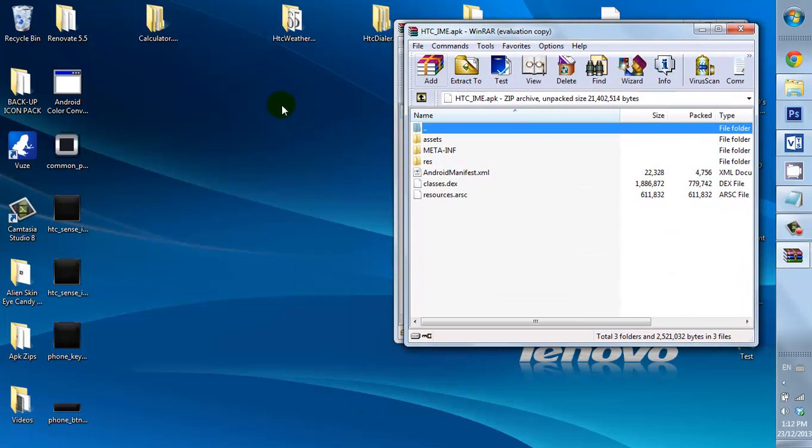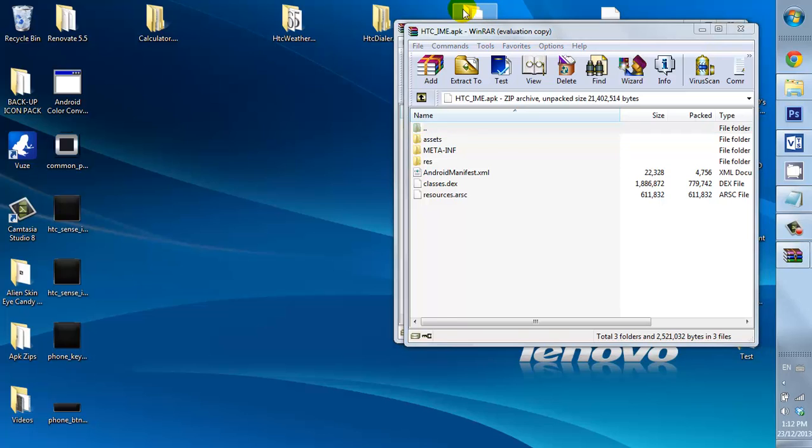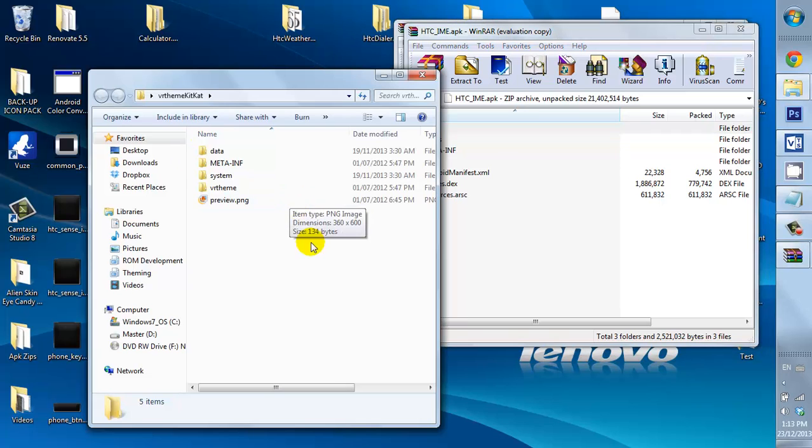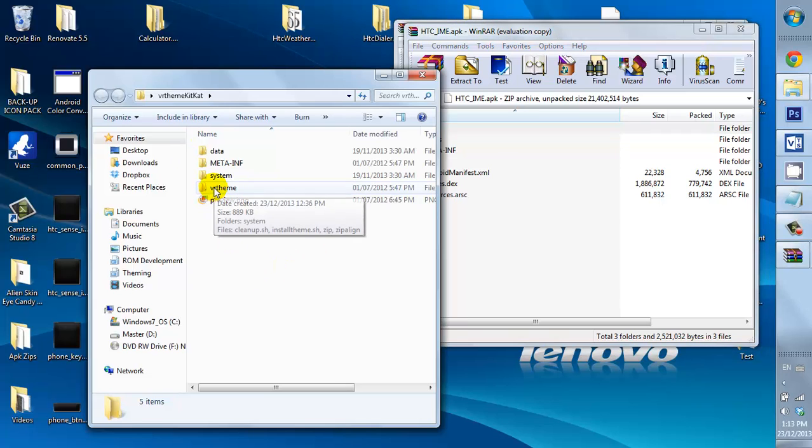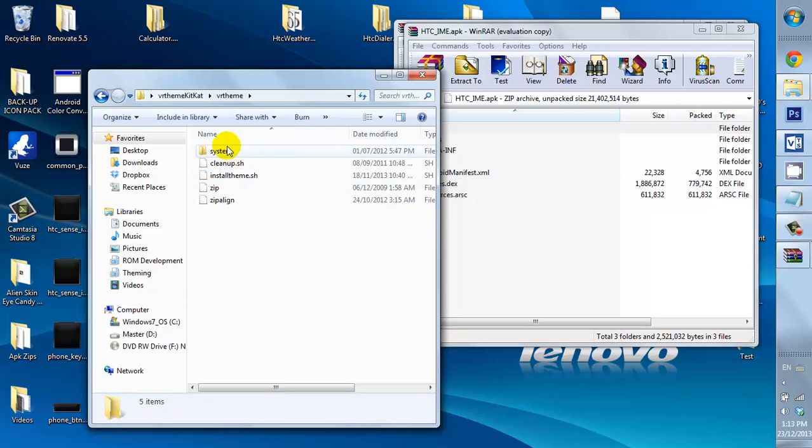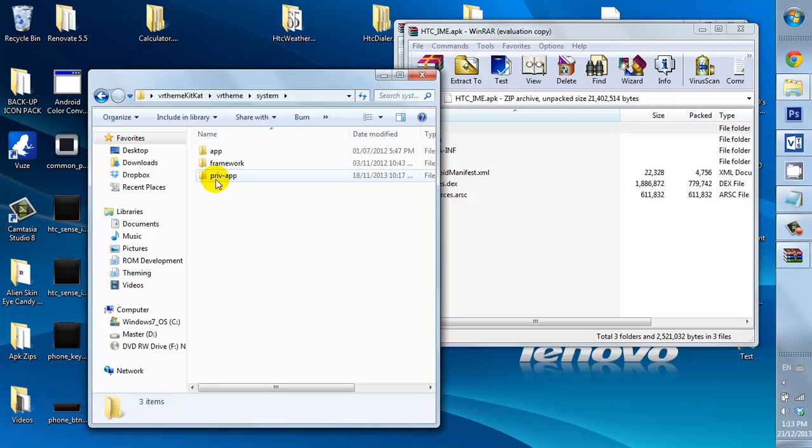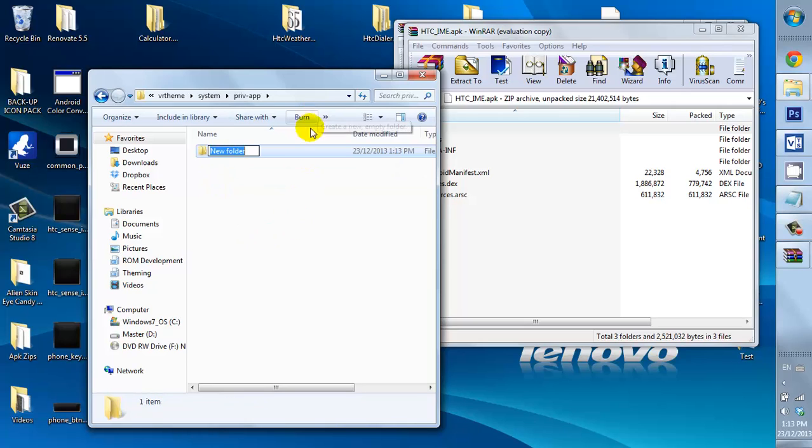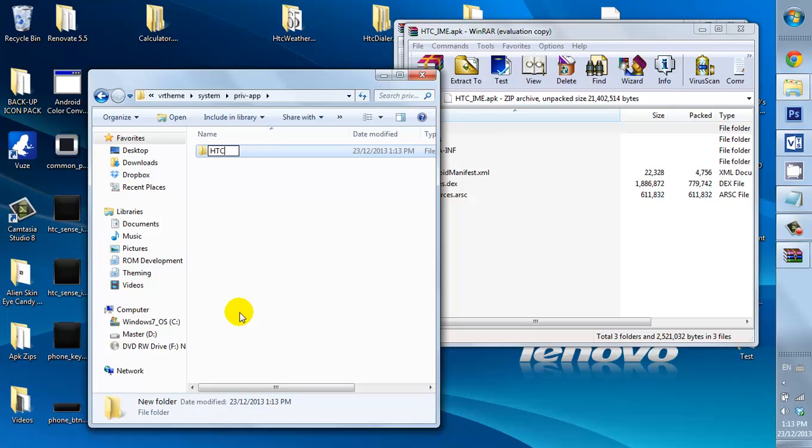Okay, now I'm going to go into my VR Theme. Now, it's going to go inside the VR Theme folder. And the keyboard belongs inside the PrivApp. So, the first thing I'm going to be making is my HTCIME.app.